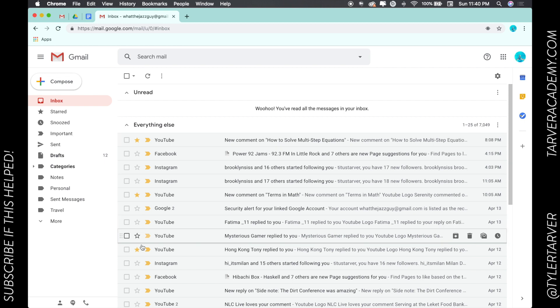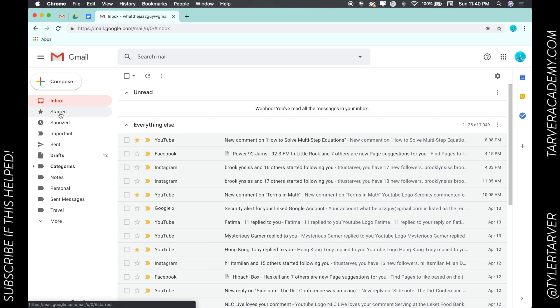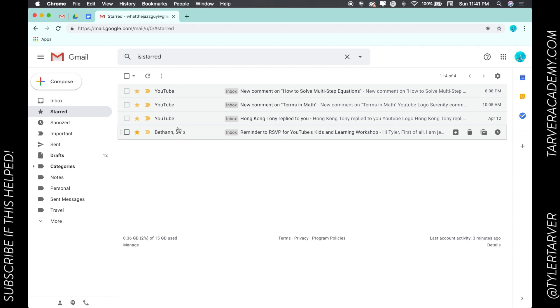If you're searching for them later, I could just go ahead and click over here to the left. It says "Starred," and it'll pop up any important emails that I would need to know. So it looks like I starred one when I went to YouTube in 2014. Wow, a long time ago.